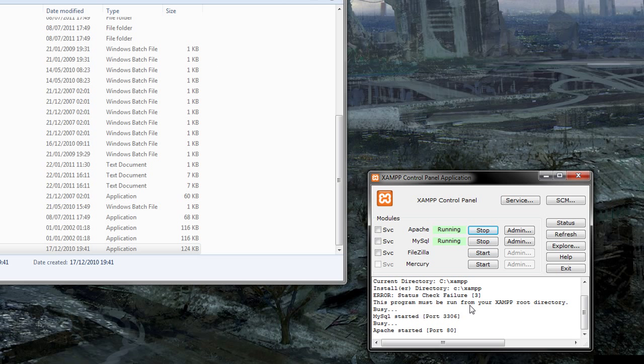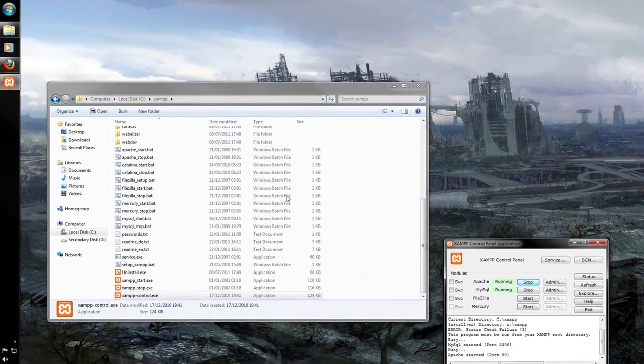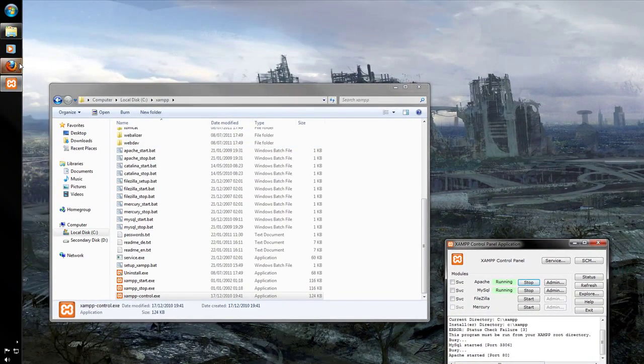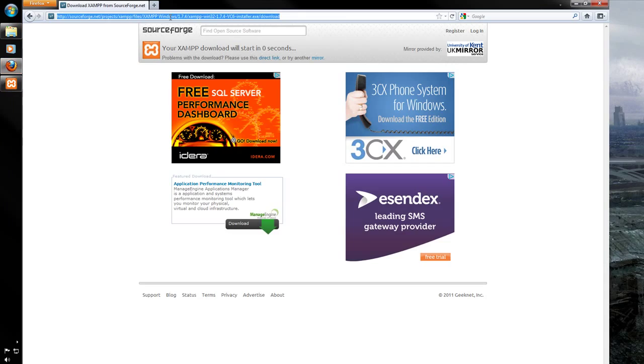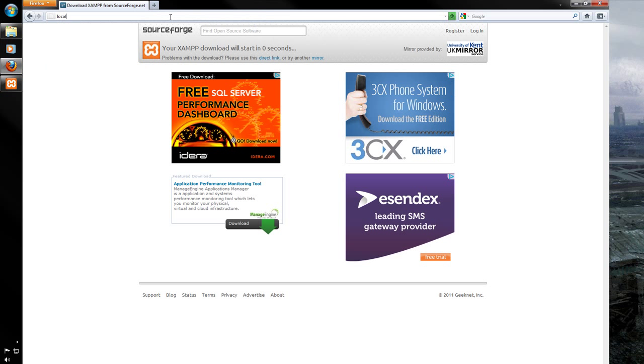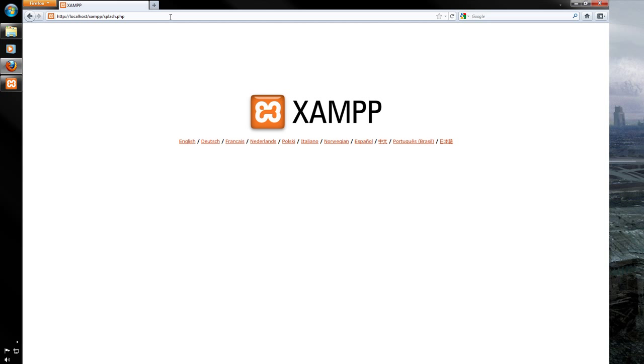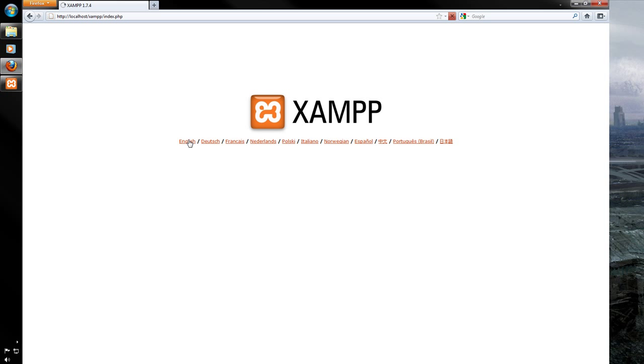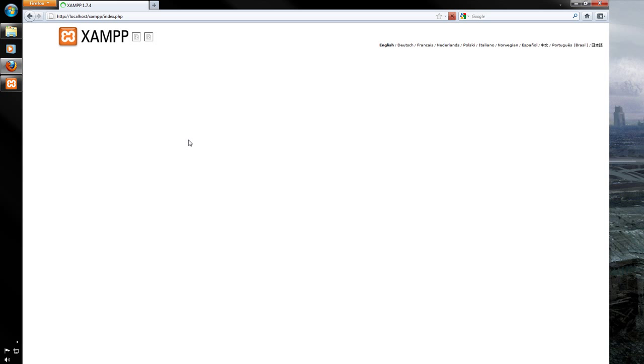So they should be running. Port 3306 and 80. You can modify this and whatnot. And we're going to open up our web browser now and type in localhost. We should see this splash screen come up with XAMPP and choose your language there. I'm going to use English.